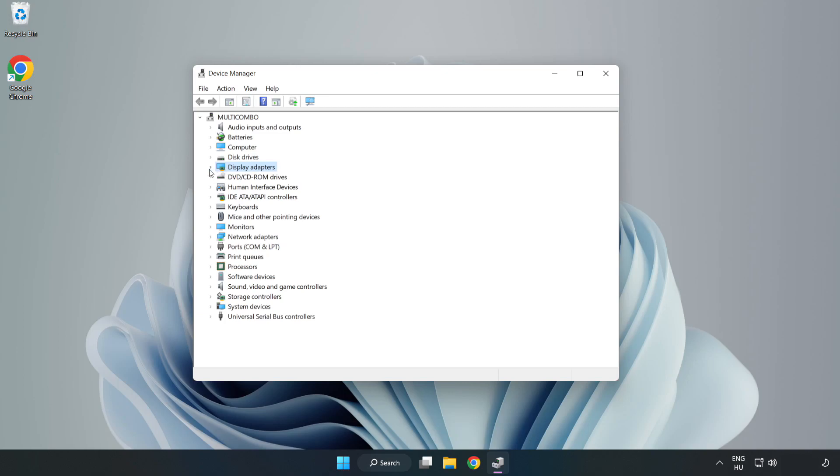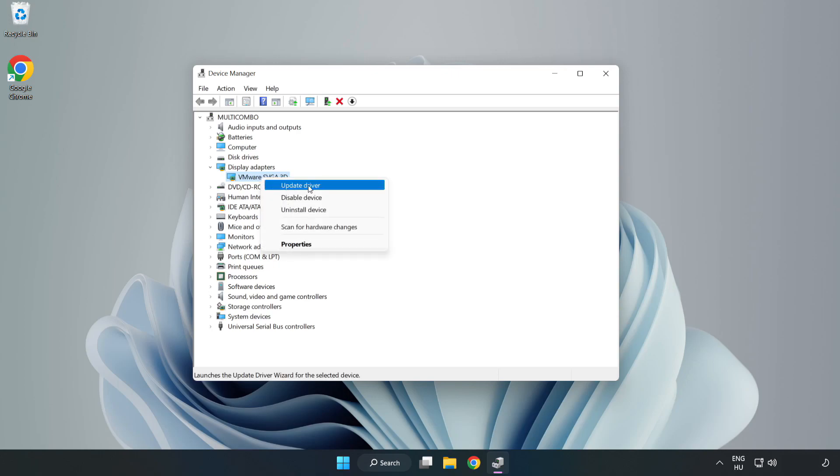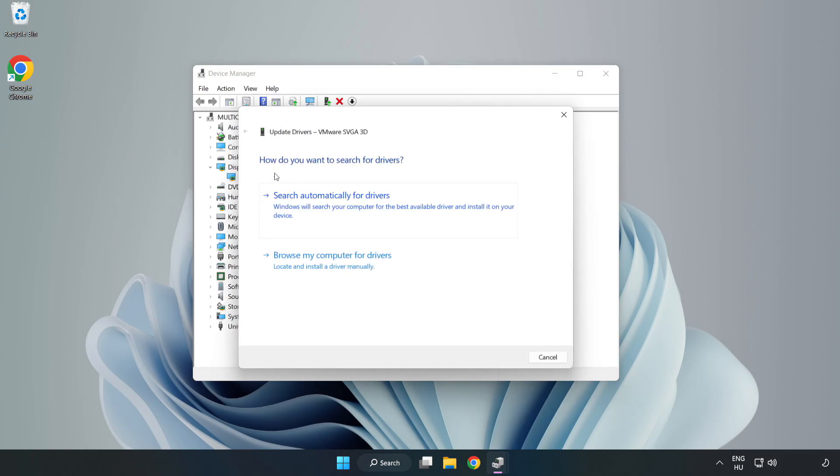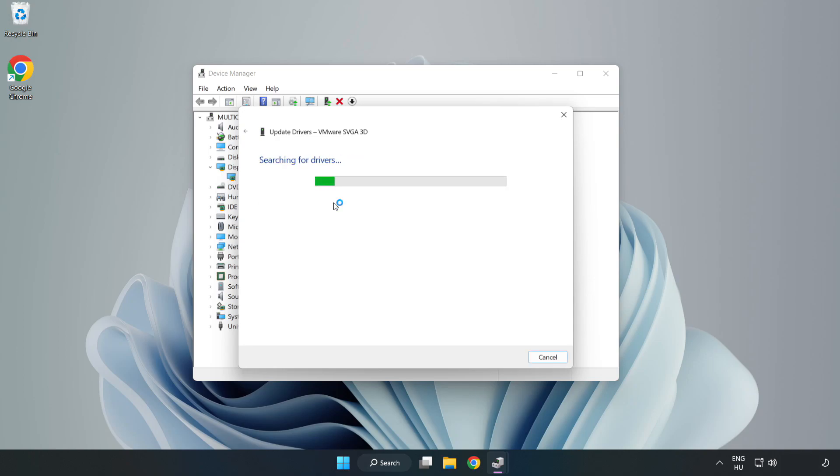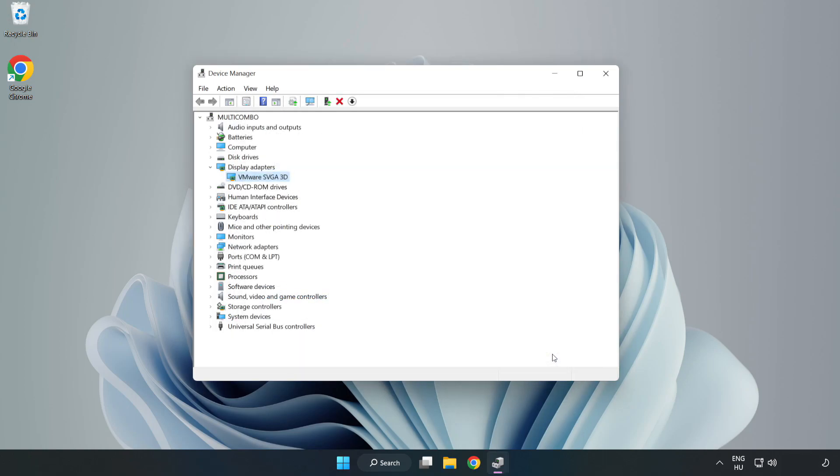Click display adapters. Select your display adapter, right click and update driver. Search automatically for drivers. Wait for installation to complete and click close. Close window.